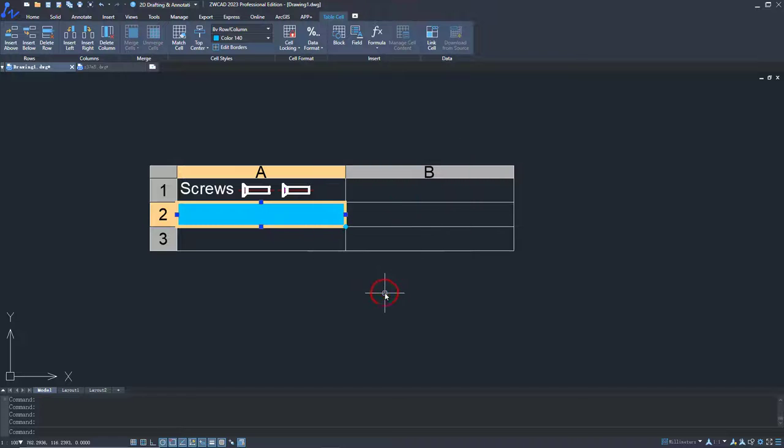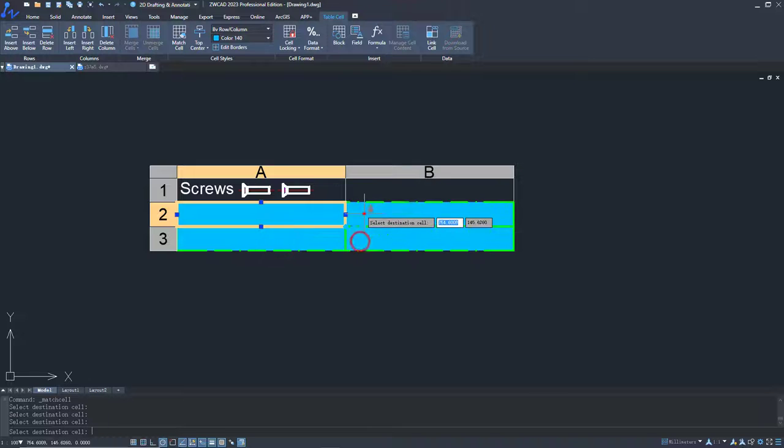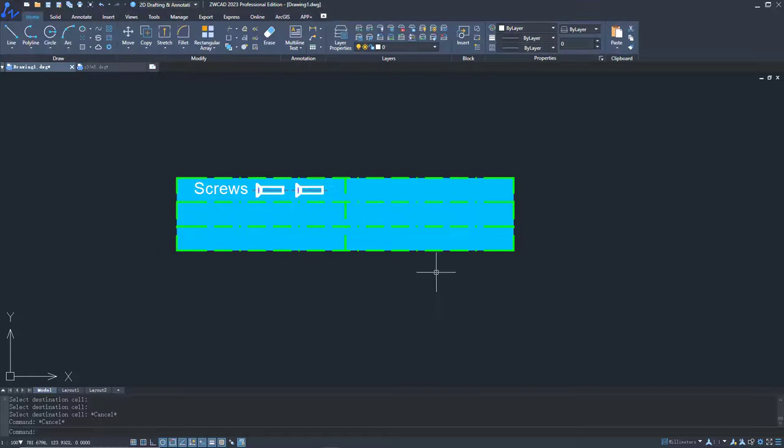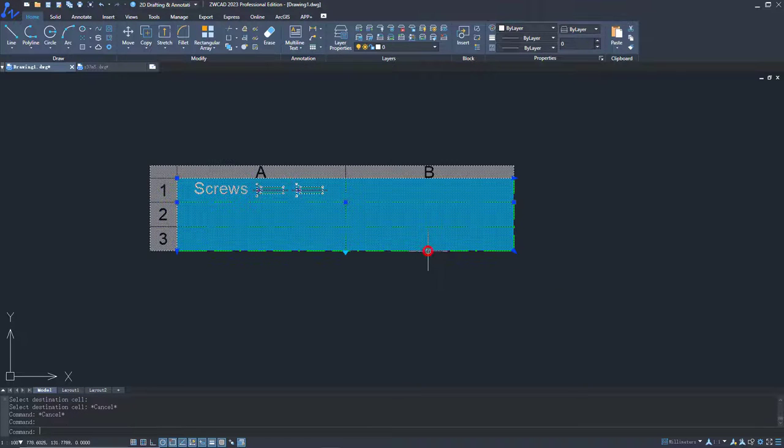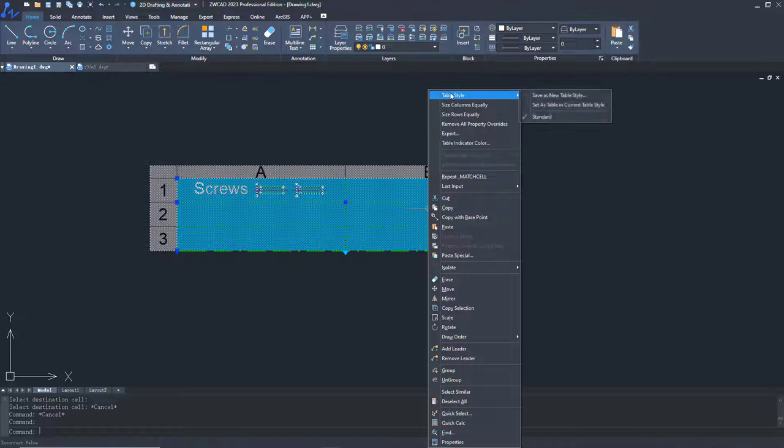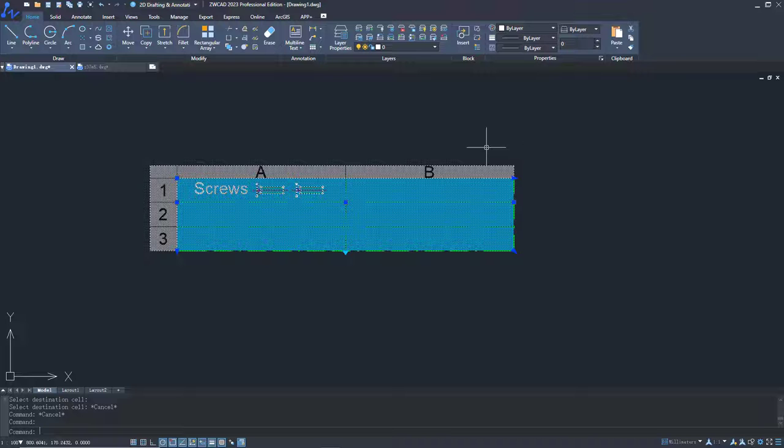Match cell enables you to copy the cells down to other cells, like a format painter. Also, you can select the table as a template. In this way, you can reuse the table without setting it up every time.